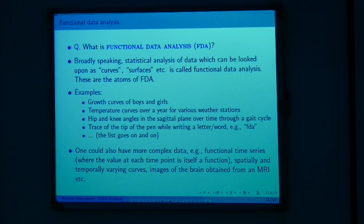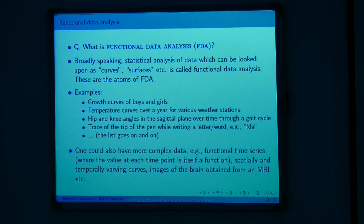Let us go through briefly what functional data is all about — essentially what I do as part of my research work. Functional data is where you have data points which are essentially functions or curves, instead of having univariate data or standard multivariate data which is mostly common in statistics. Data of this kind, where individual data points are functions or curves, are called functional data.